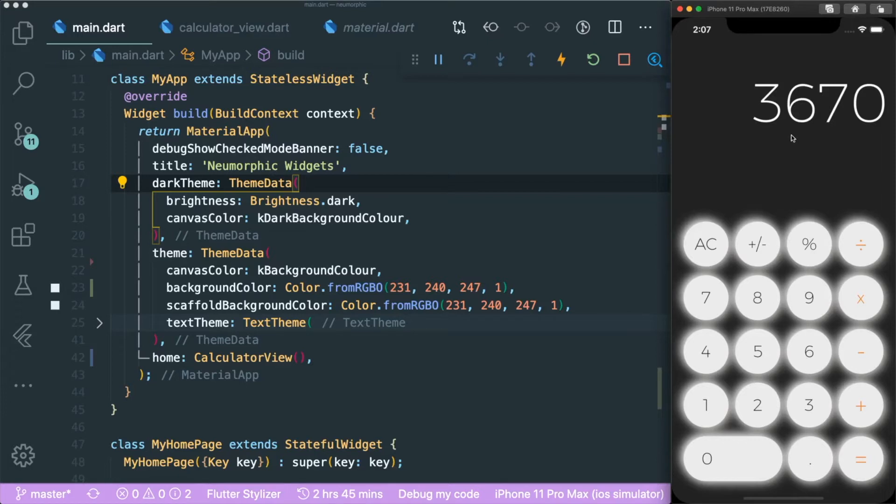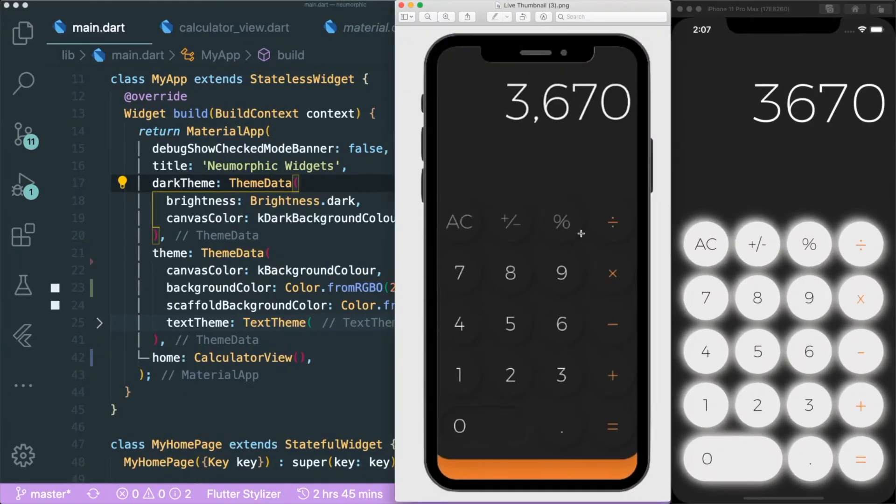At the same time, you could see the text over here change into white. However, the different text still remains, the shadow still remains, the button color still remains.